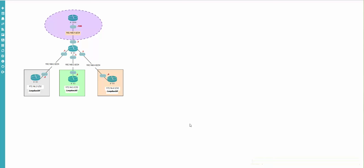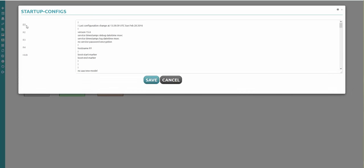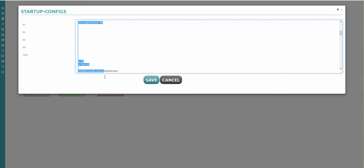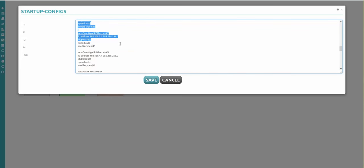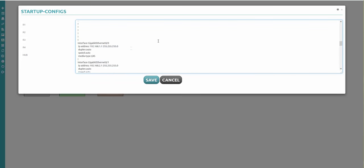Now if we go to the configurations button, startup configurations, and check - look at this. The configurations appeared here. Everything I did in the CLI went there. If you wish, you can make some changes or add routing protocols if you want.